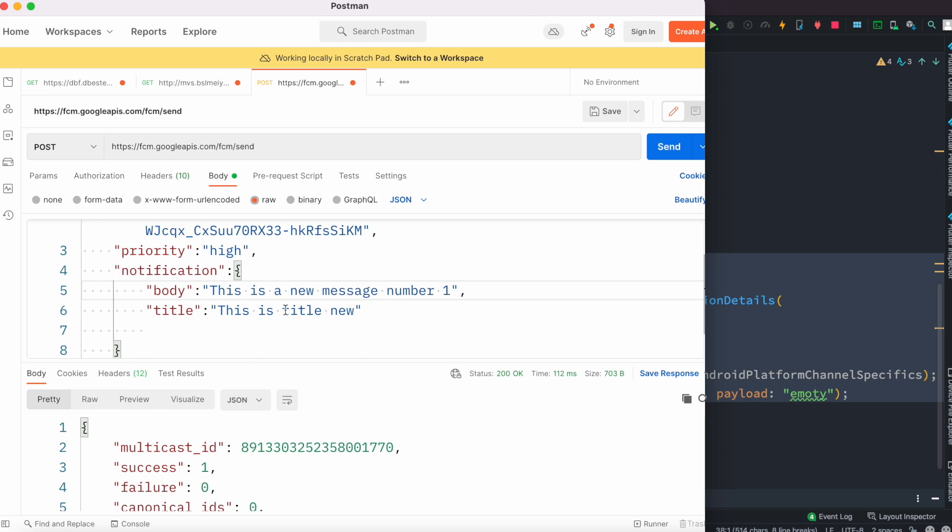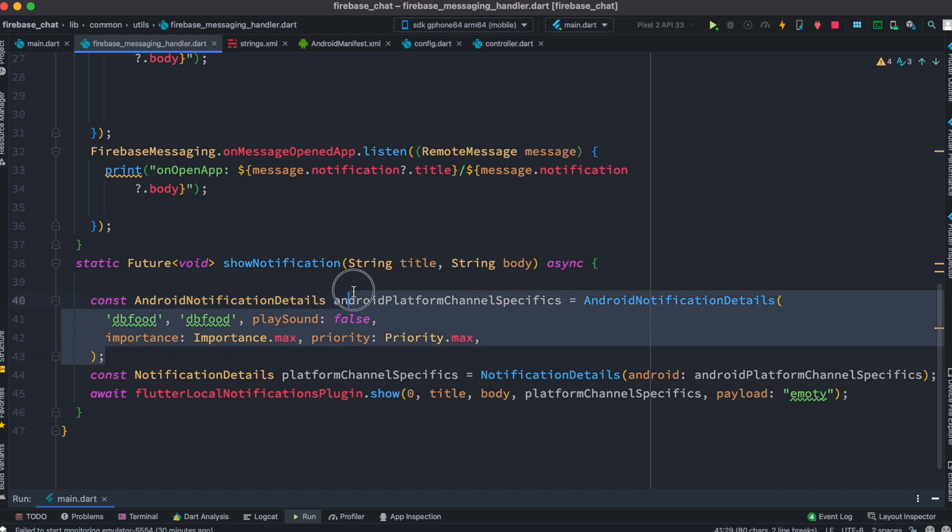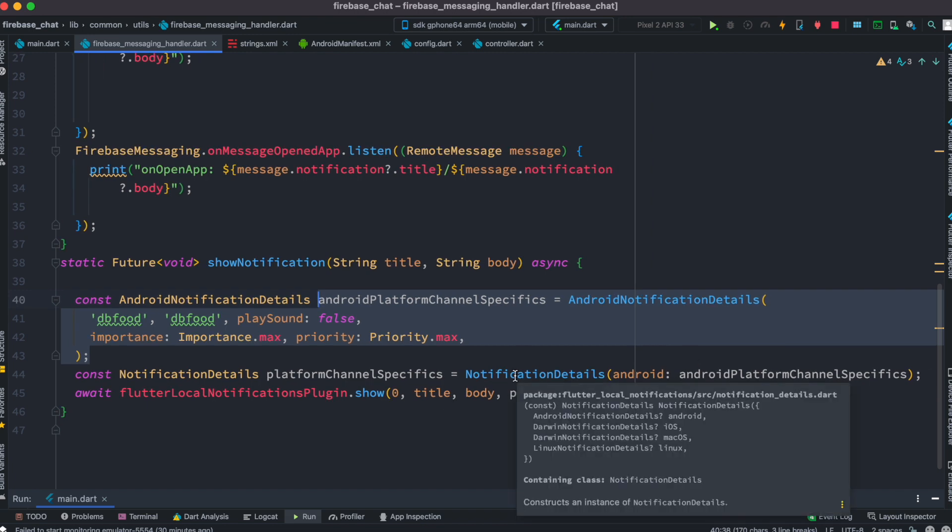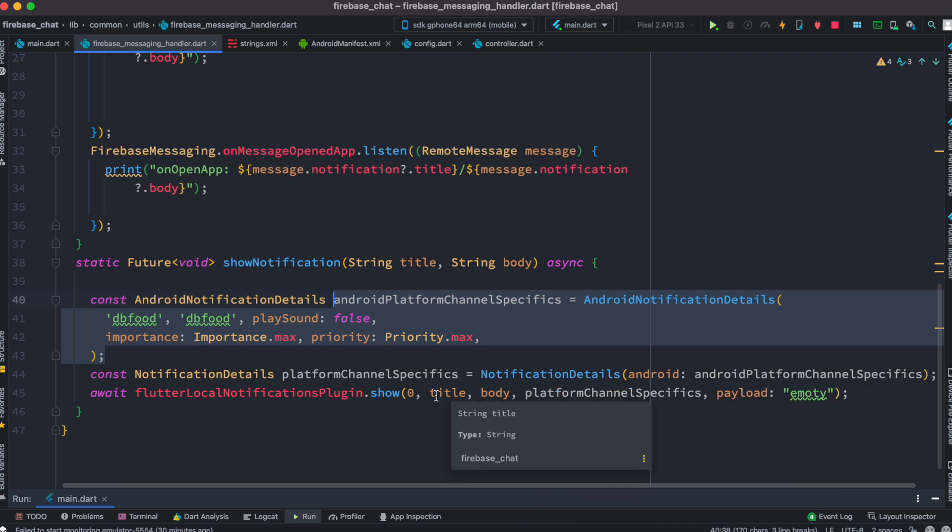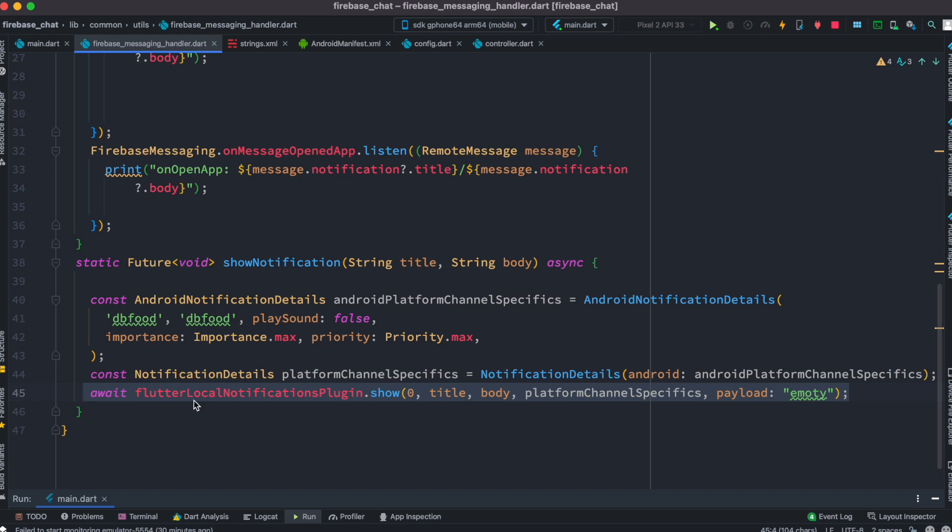I'm going to pass it to this function which is called AndroidNotificationDetails. You have your channel name, channel ID, and based on that you have to create an object. After creating the object, you have to pass this object to NotificationDetail class which is coming from flutter local notification.